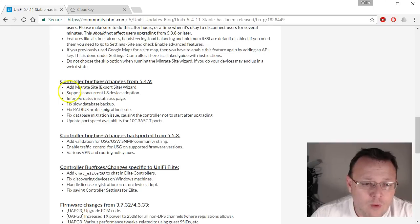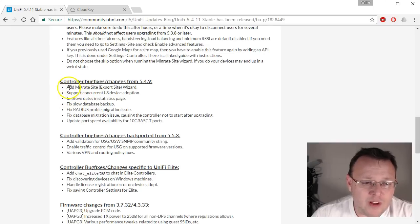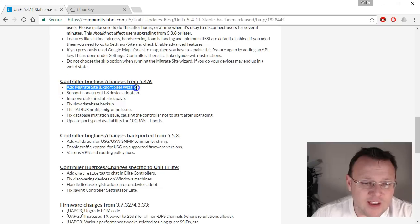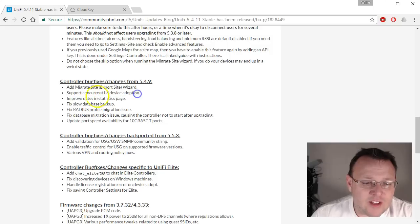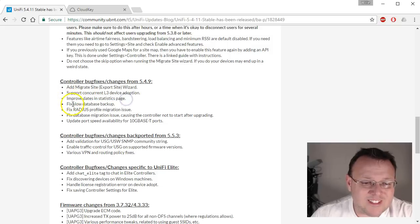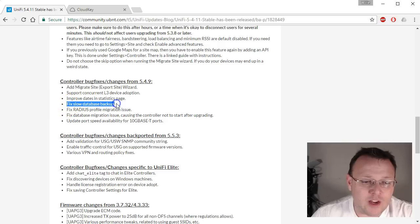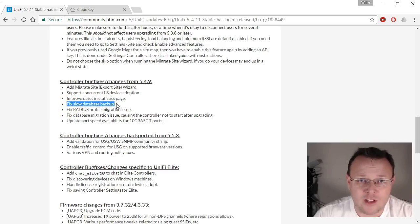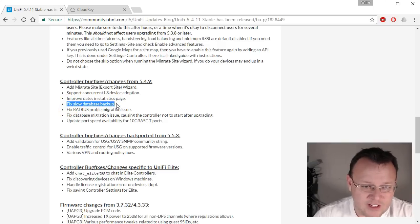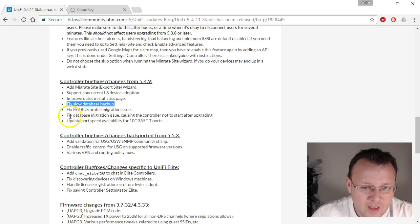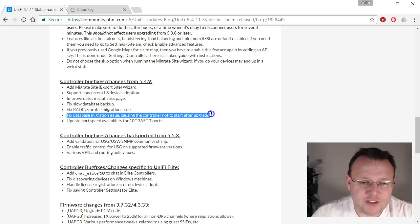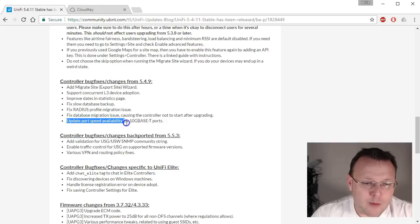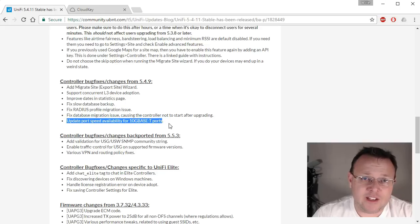There are a few more controller bug fixes and changes. They added the Add Migration Site, so the Export Site Wizard, Concurrent L3 Device Adoption, Improved Dates in the Statistics Pages. There was a report of the database backup being slow, so they addressed that issue. They also fixed the database migration issue and updated port speed availability for 10 gig ports.